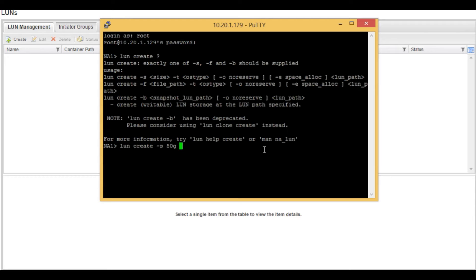We are going to do a dash lowercase t which is the type of system that this LUN will be attached to. In this example we are going to type in VMware.